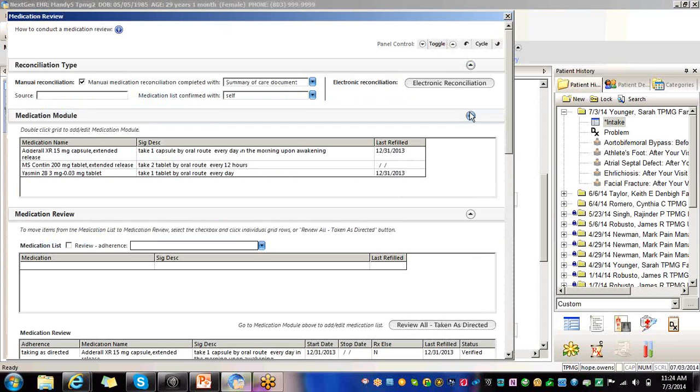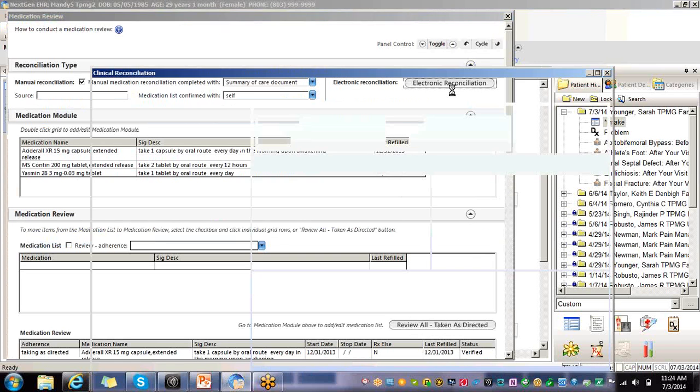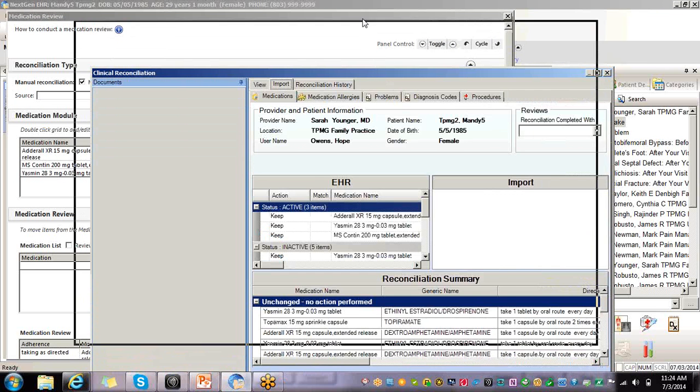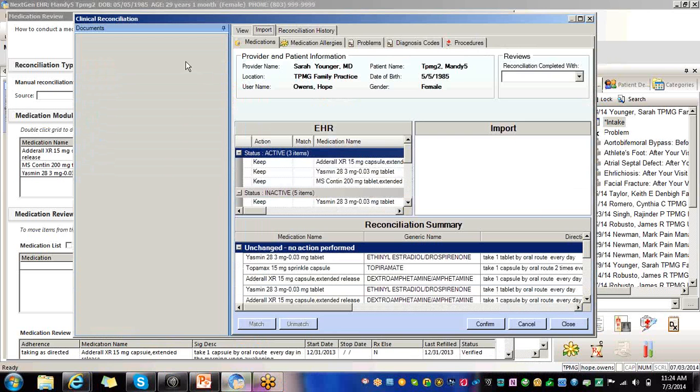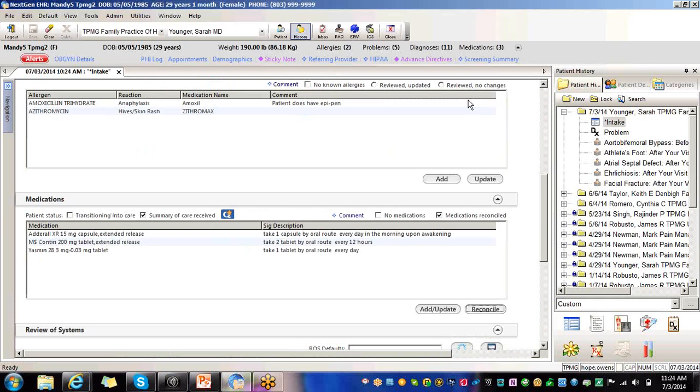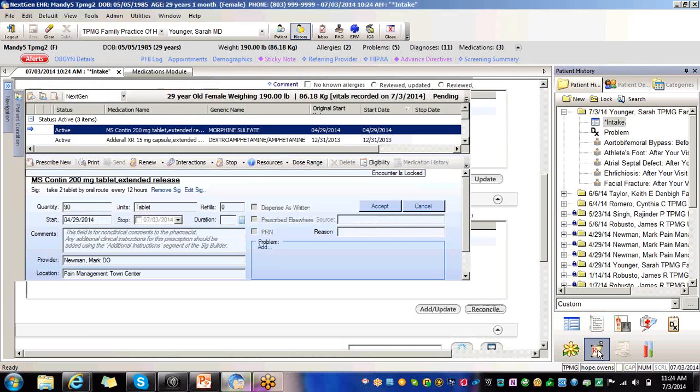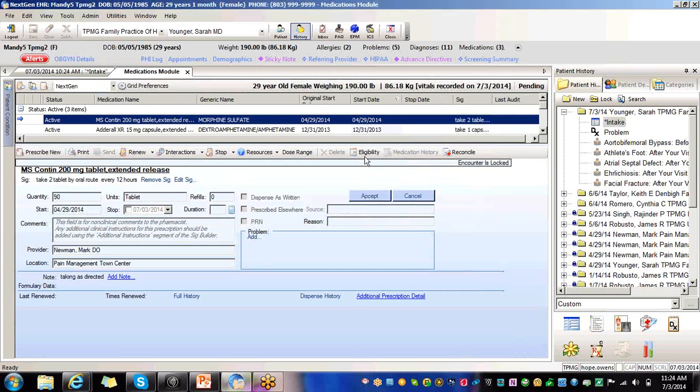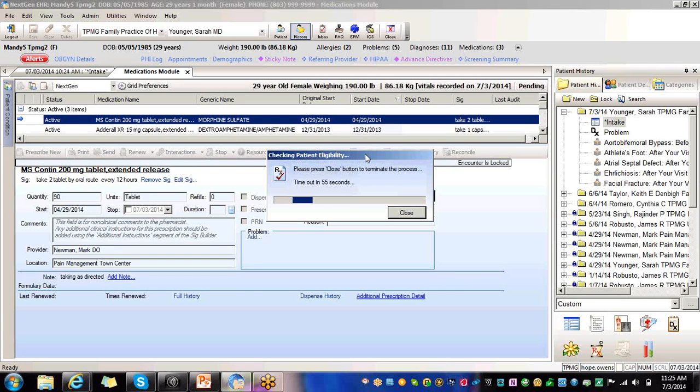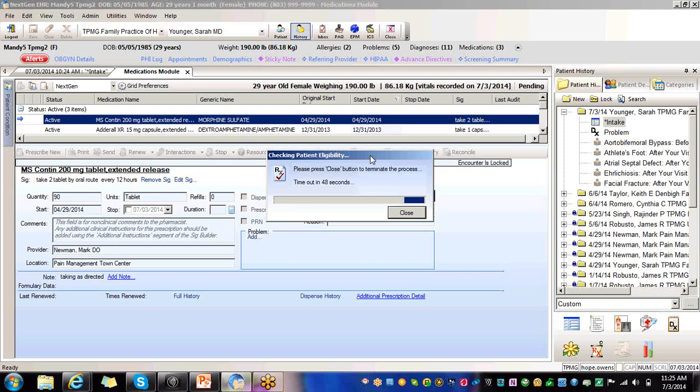You can also reconcile electronically, and this compares the two data sets. I would recommend this more for when we go to EHR Direct Connect, which is coming soon. The patient would have to be eligible, and I also recommend doing this from the medication module. So here you would check their eligibility. This is a test patient, so you're not going to have any data to compare it to because they don't have real insurance.